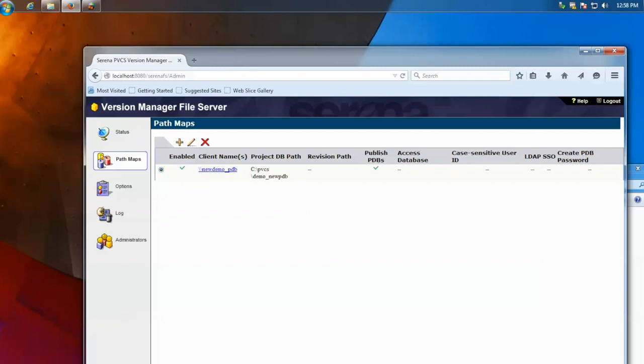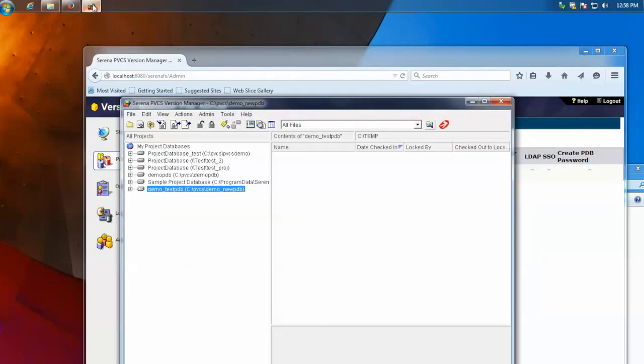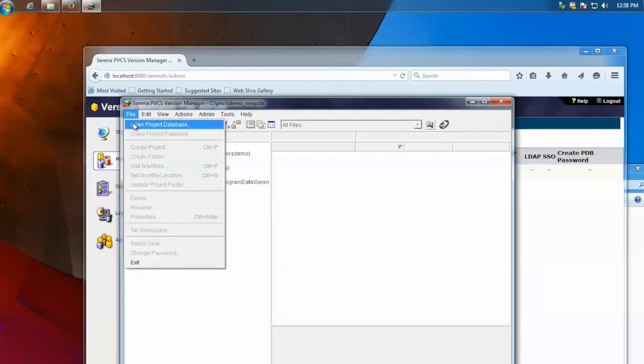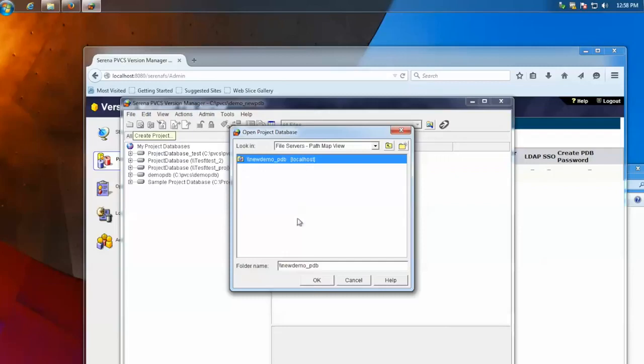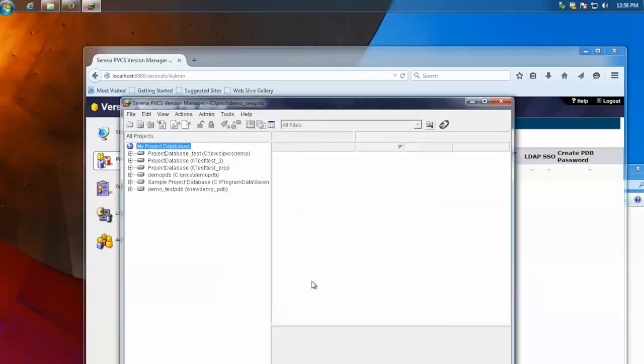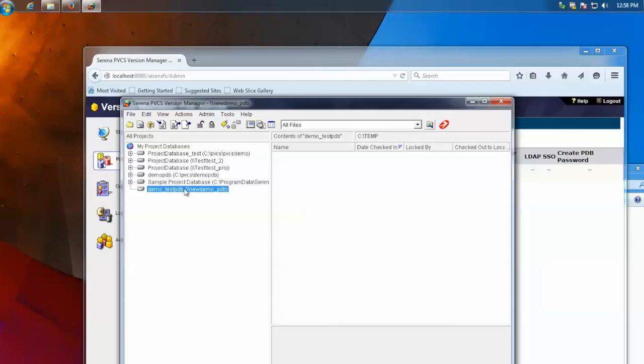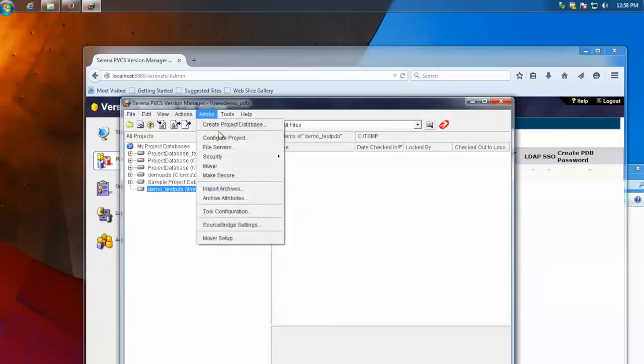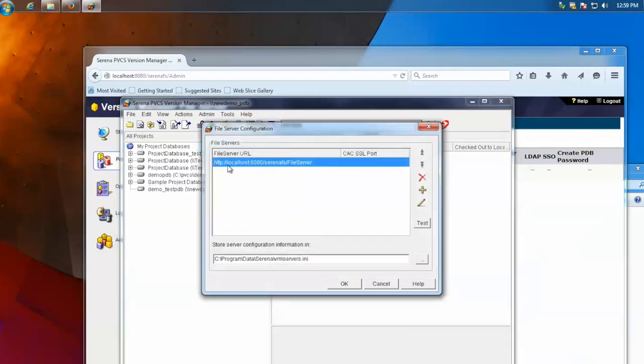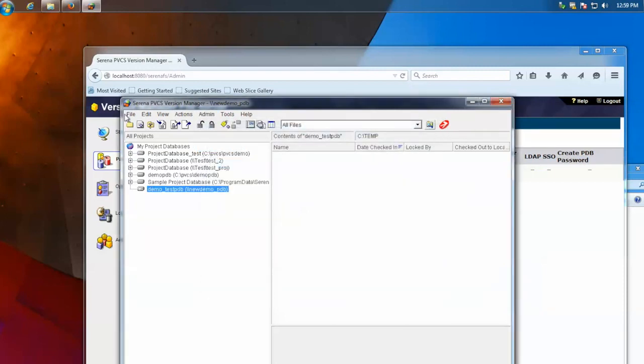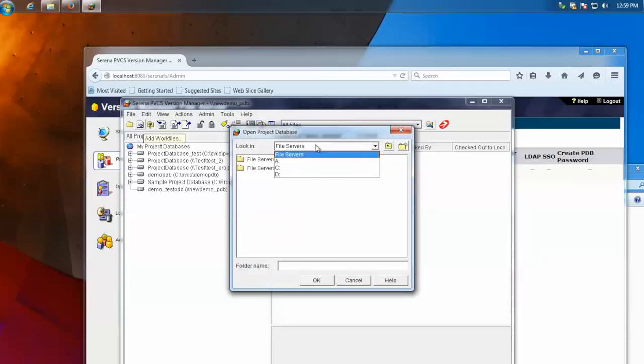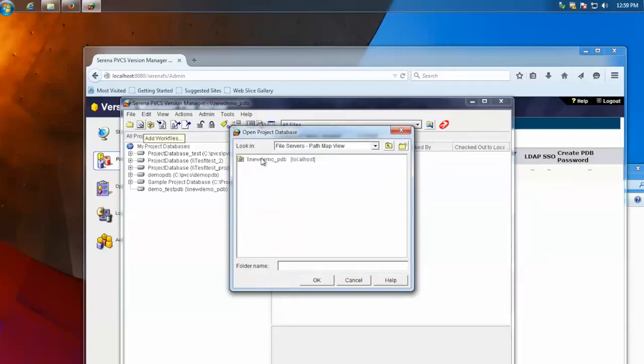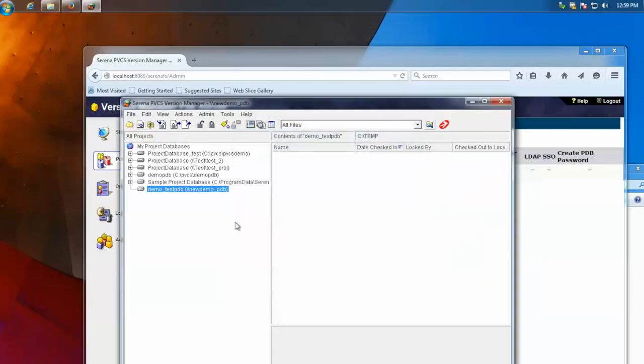Once you're there, it should be good. Now go to file, open project database, file servers, path map view. You should see the path map here. That's our project we just made. You'll see that it's now open to the file server. There's no files in it. But now, any other clients, as long as they're connected to the file server, they would go to file, open project database. And as long as they're on the network and can access the server, they should be able to go to path map view and see the project database and open it and start working on it.